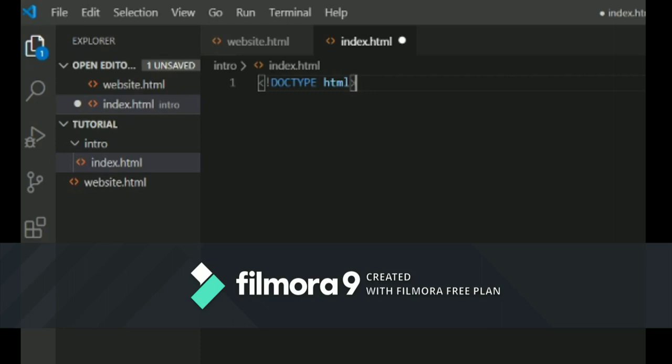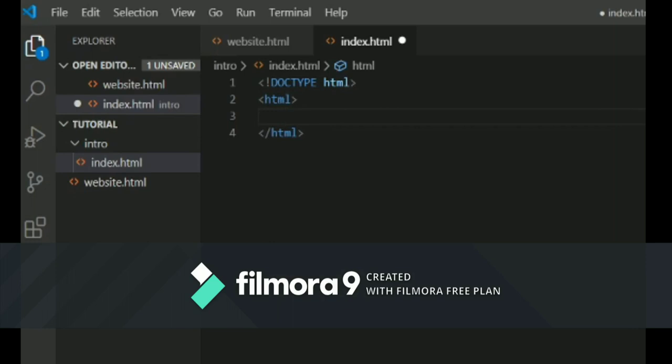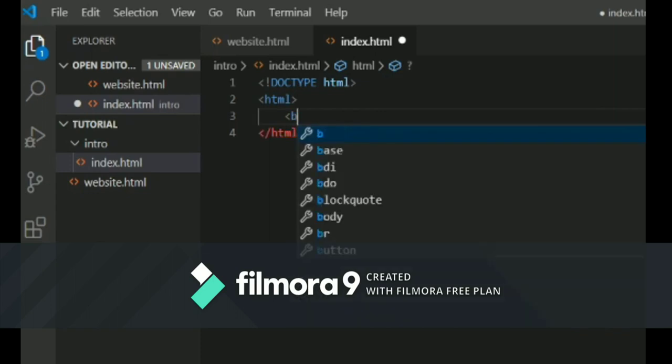So you start by typing DOCTYPE HTML which tells which type of version you are working with. Some browsers don't need that, but it can cause problems, so I recommend you put it there. Next, you're going to write the HTML tag, and this is the starting of your document.